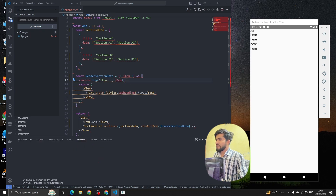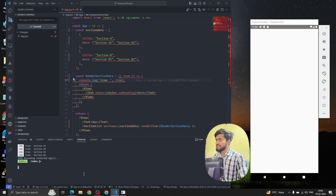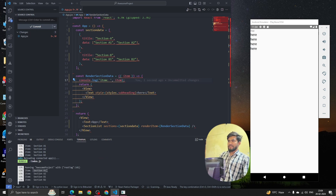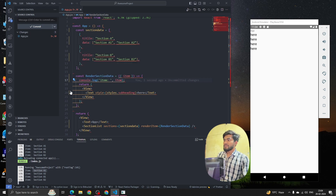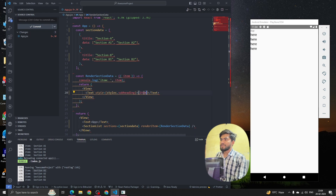Let me console the item here — and we can see we are getting all the data. We're getting all the data like section items and everything. Now what we have to do is render this data, but we can see we're not getting the section title yet.